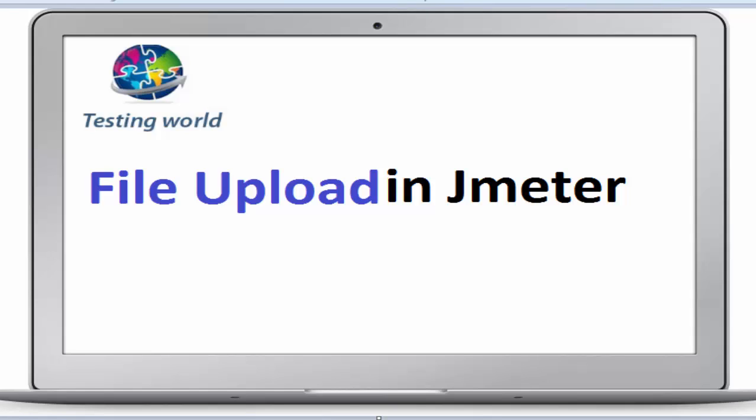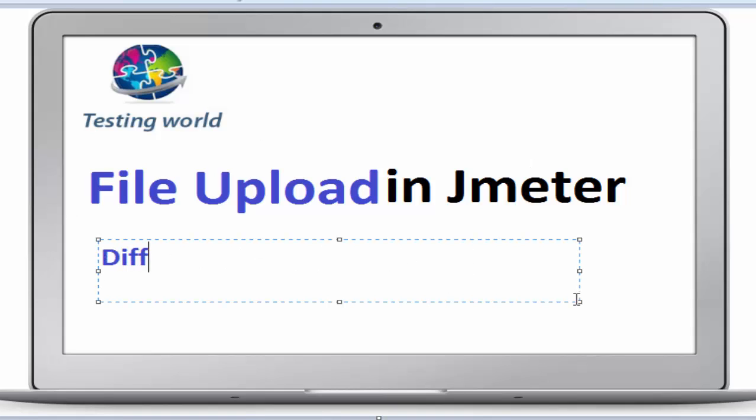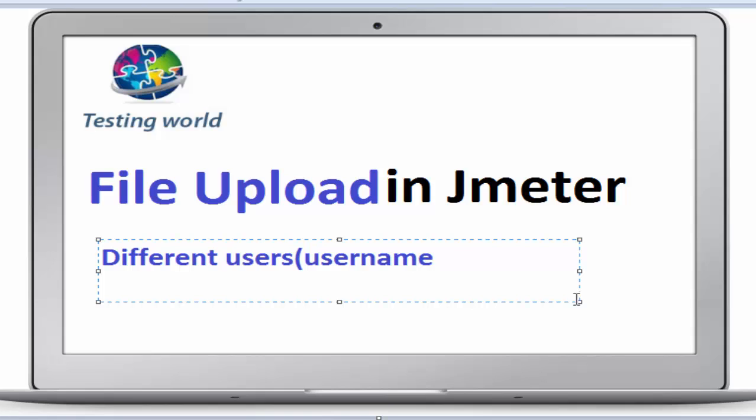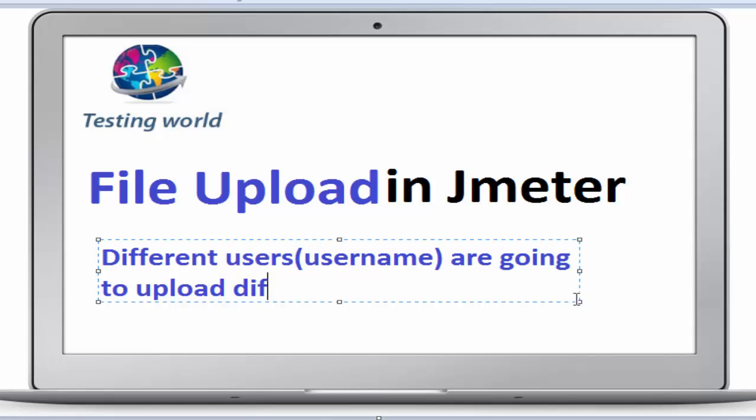Welcome to the testing world. In this session, we are going to cover one more file upload scenario in which different users, meaning different usernames, are going to upload different files.